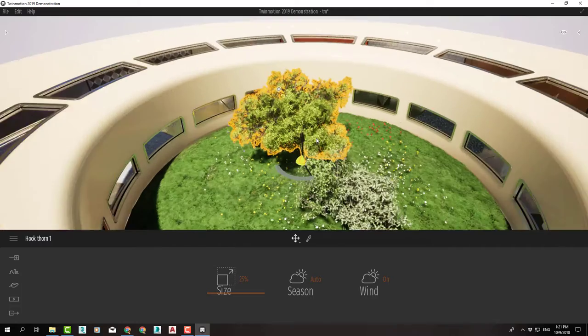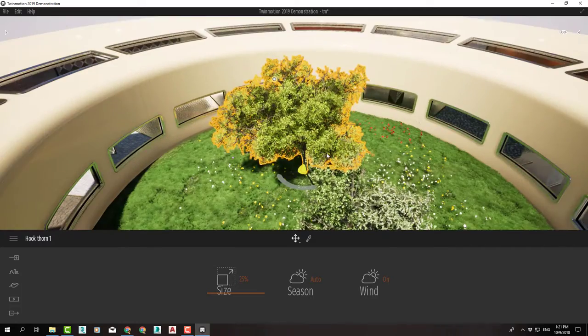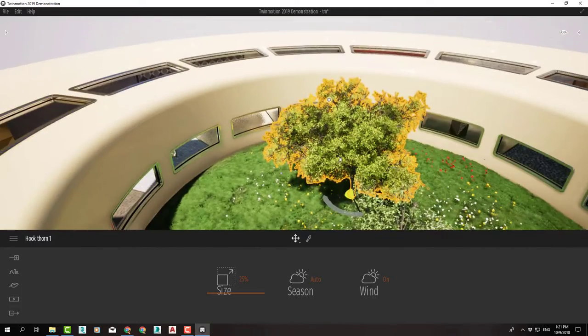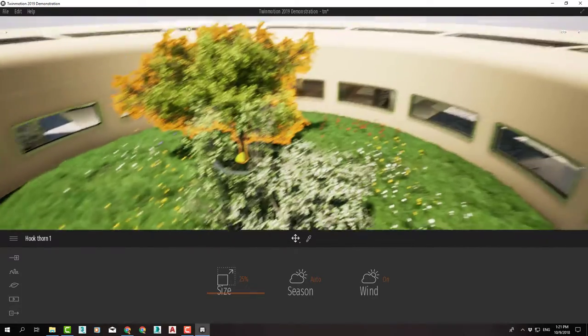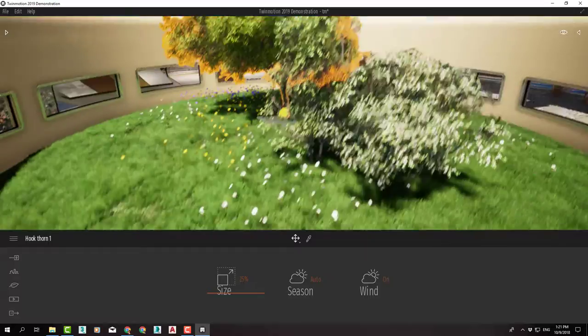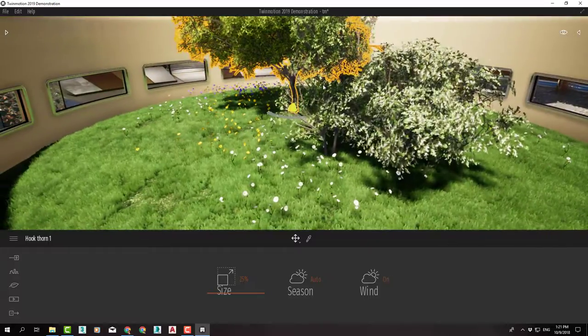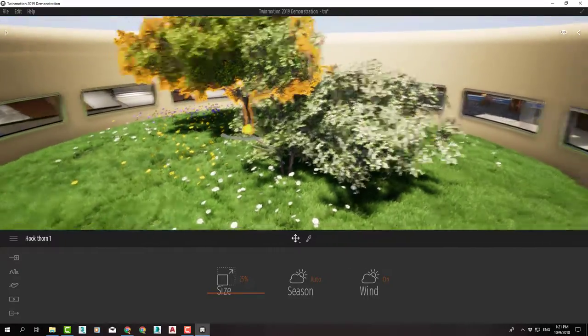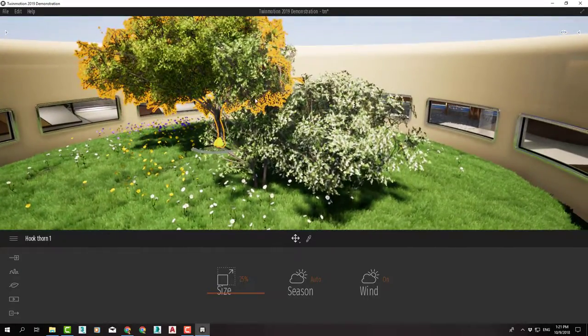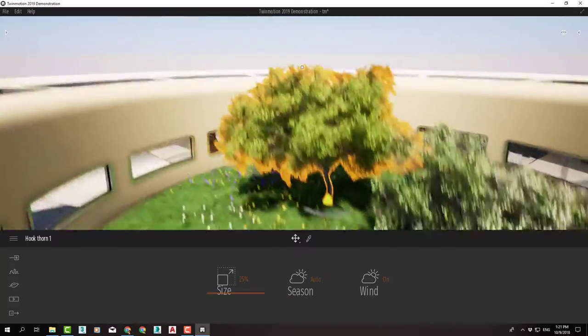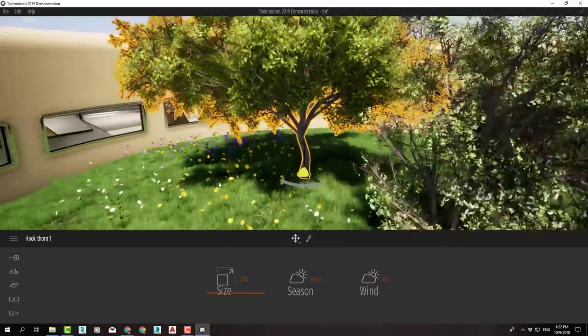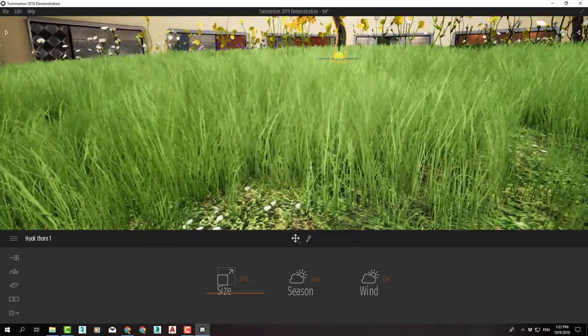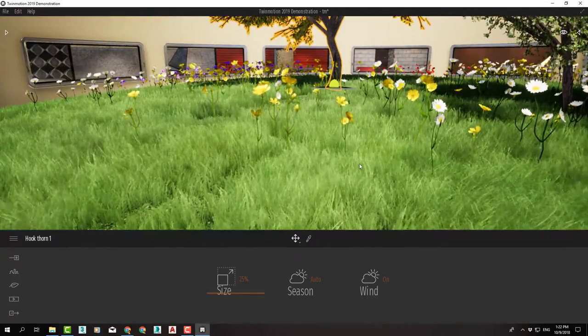Now one of the very cool features in Twinmotion is that all trees and landscape elements come pre-animated, whether it's a tree, a flower, or grass. They will all have a small motion like wind is blowing.